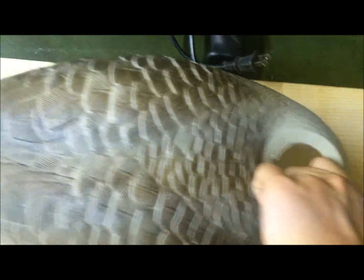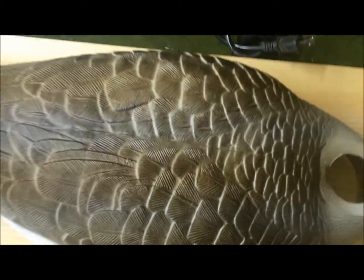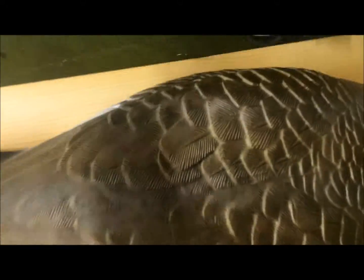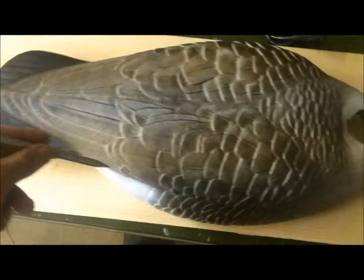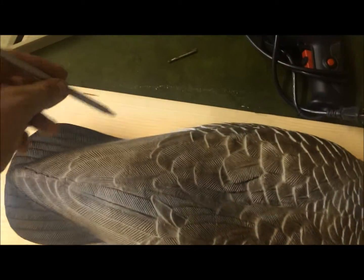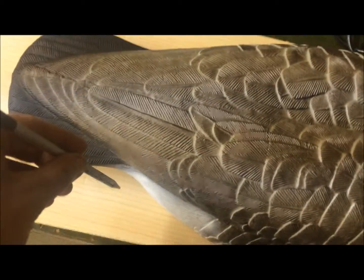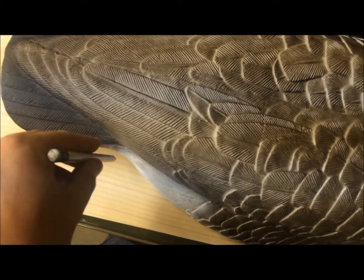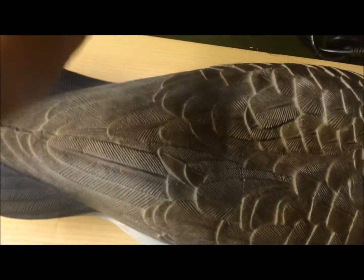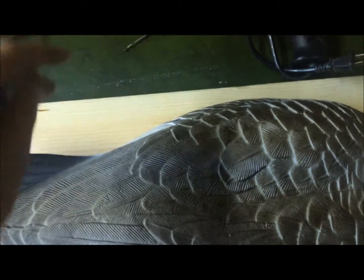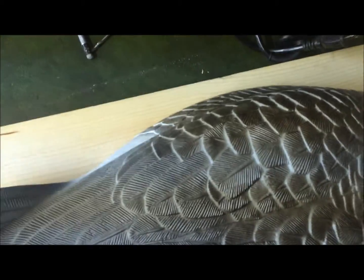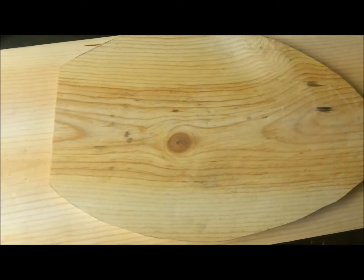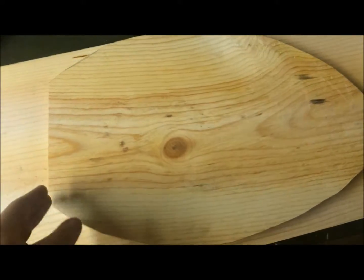So step one is to place your decoy on the board and take your pencil and draw it out. I'll stop at about where the tail feathers start right here and go all the way around from there. And then once you cut it out, you'll end up with something like this.